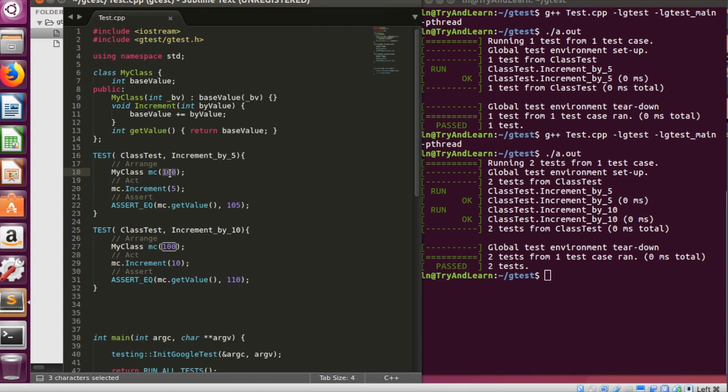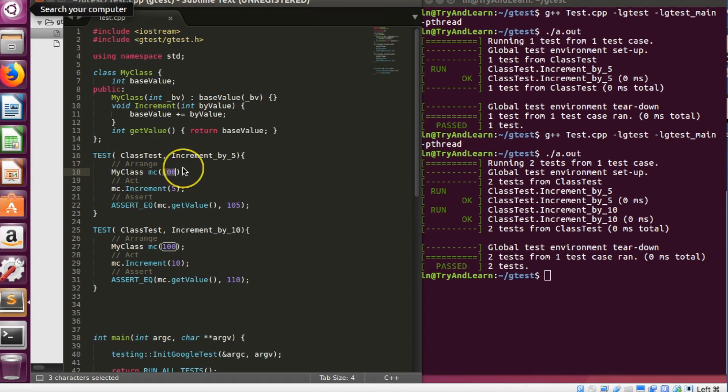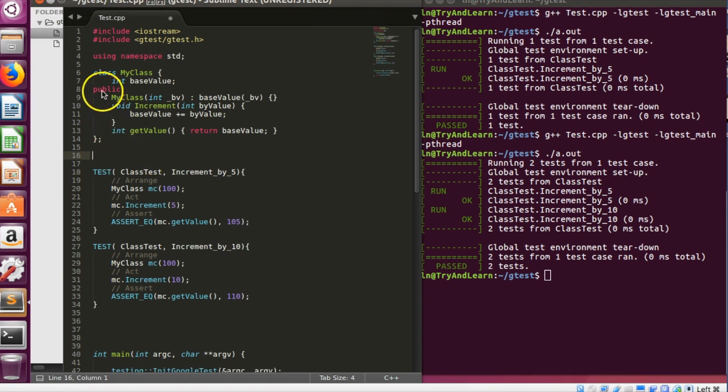So to precisely solve this problem Google test has something called test fixtures. So test fixtures are the place where we can write these common code, and the test fixture class has a method called setup as well as teardown which will get called automatically all the time.